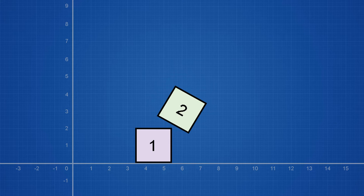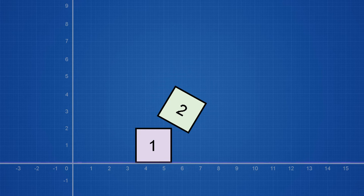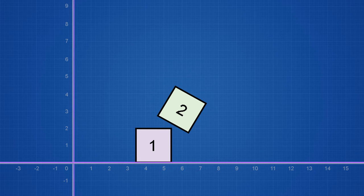We're first going to get a few axes based on the normals of the edges of the cubes. We're going to do this step by step, starting with the axes of cube 1. These axes are displayed in lilac.